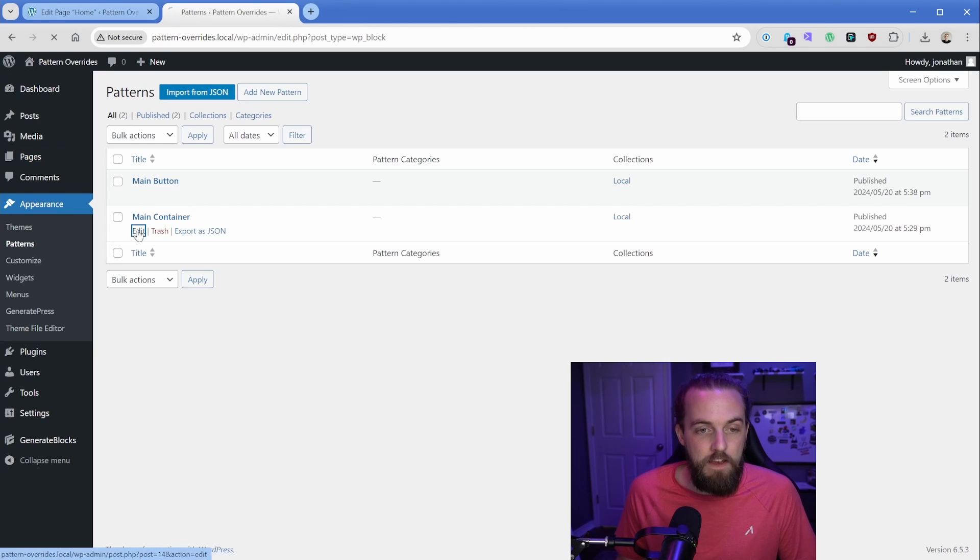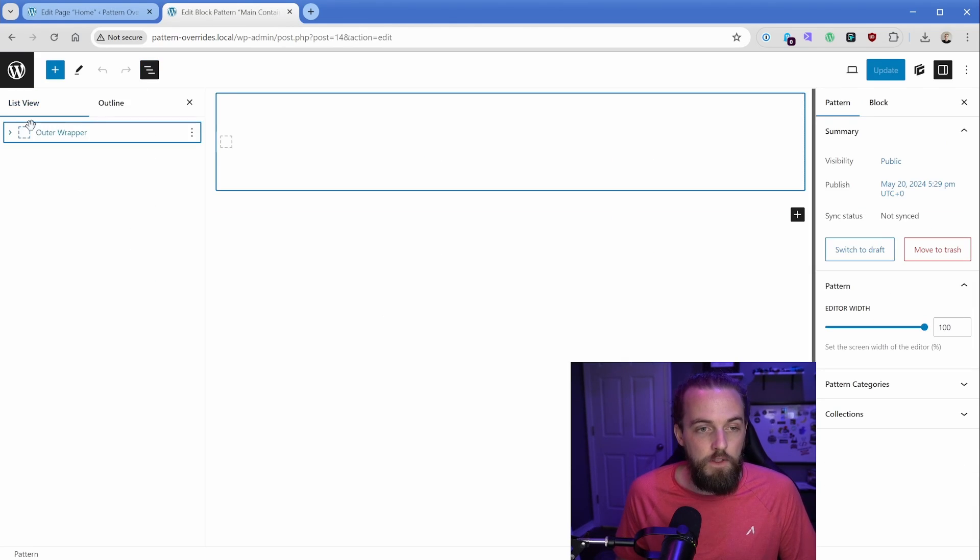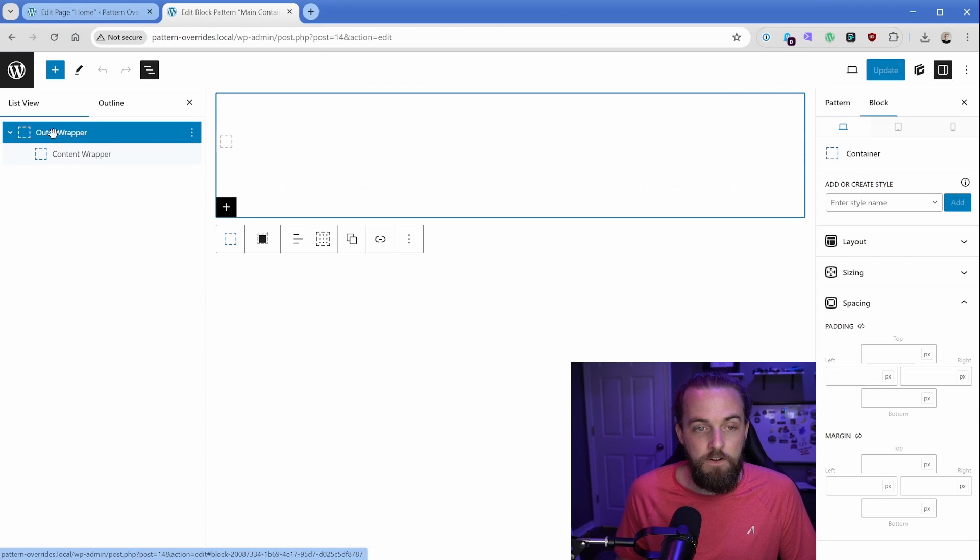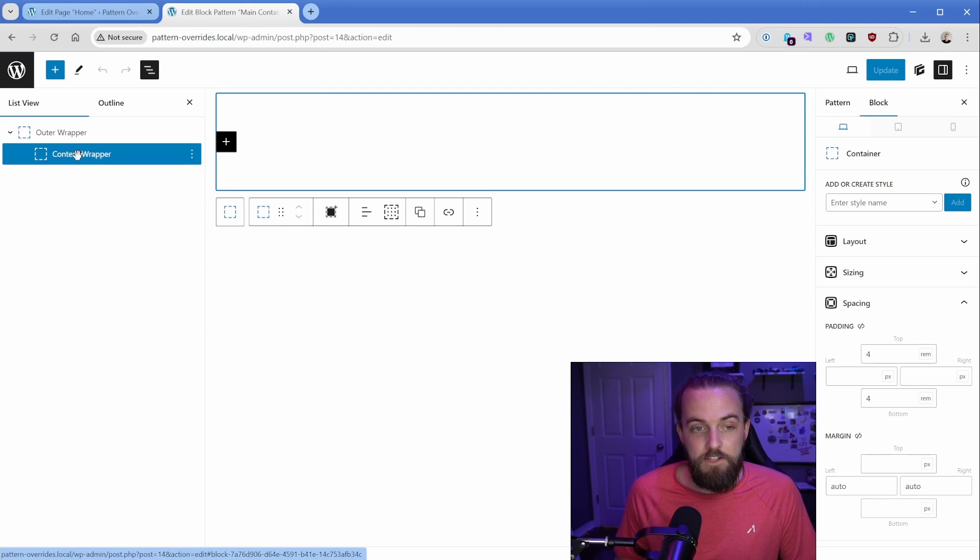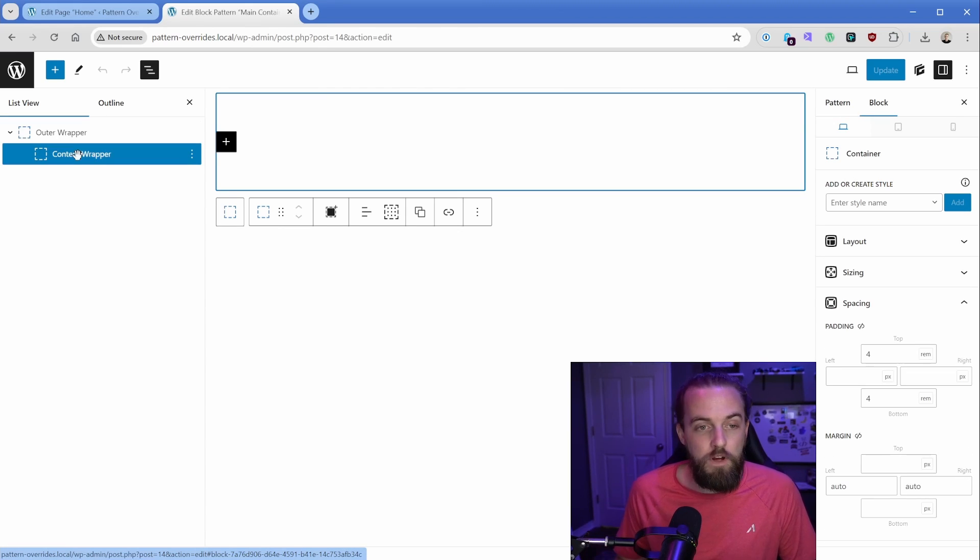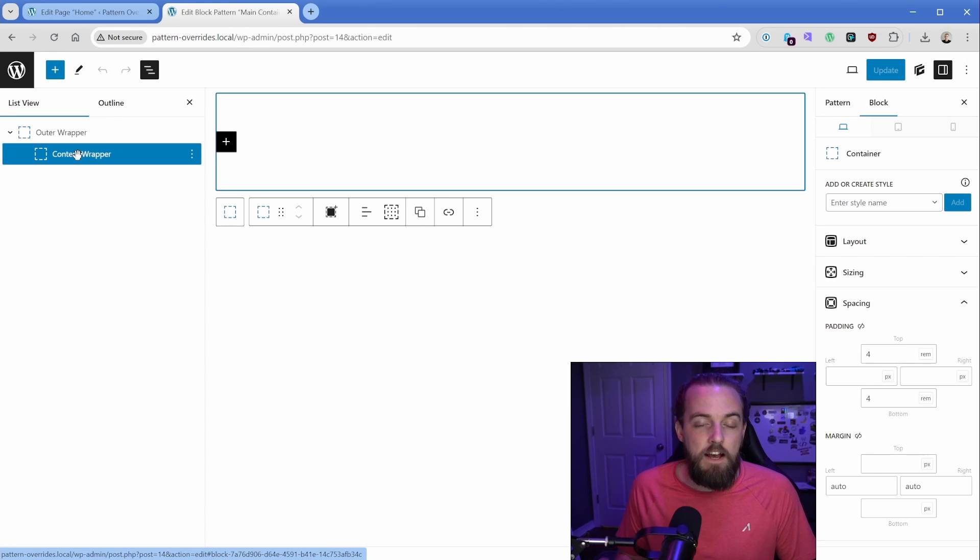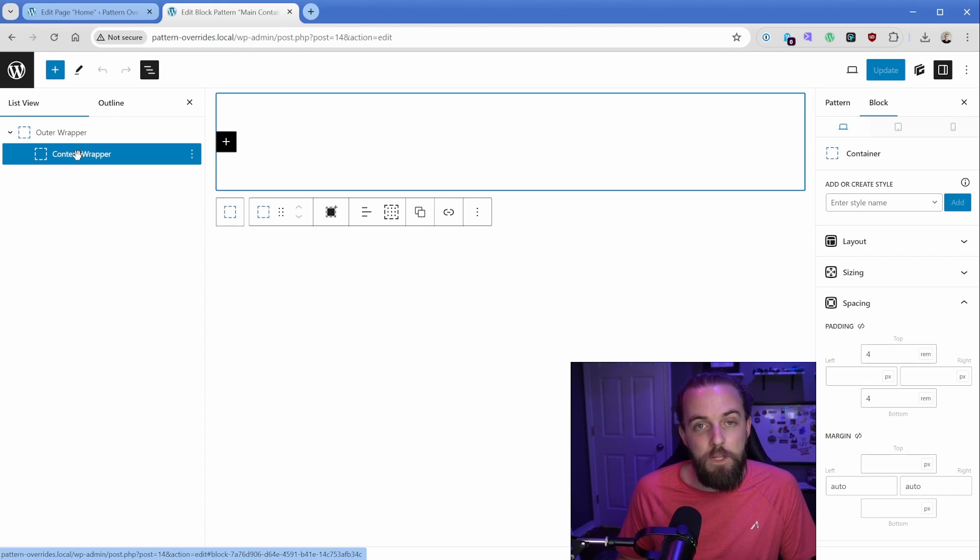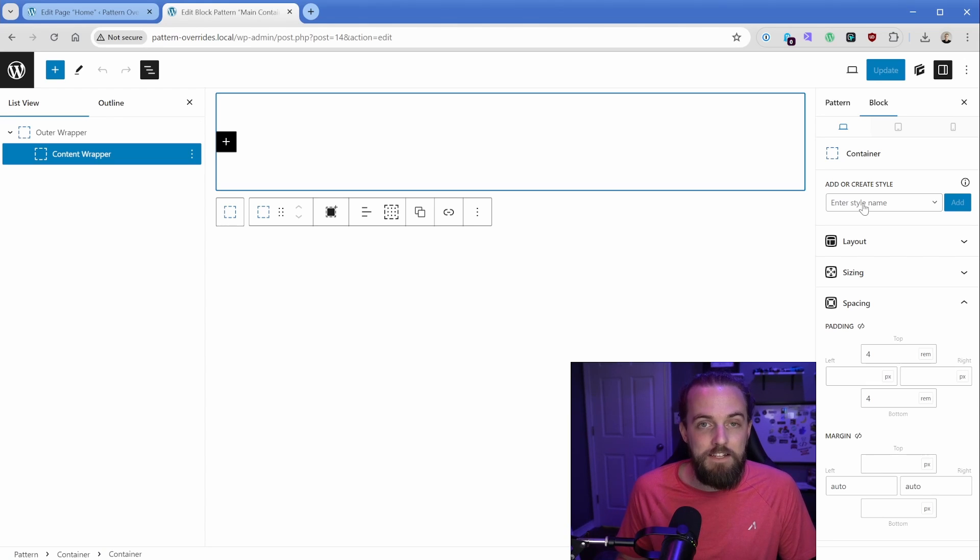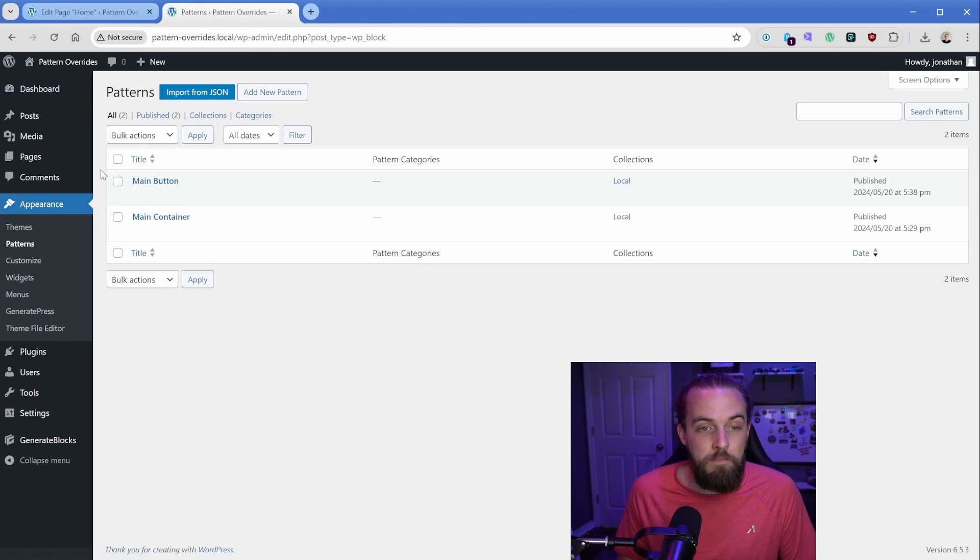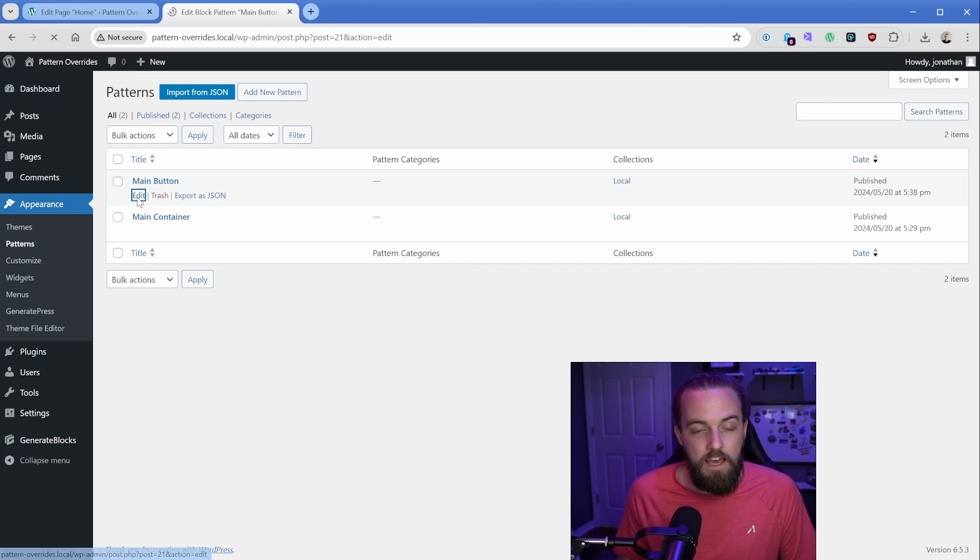So you can see that I have a main container pattern. And all this is, is just a generate blocks container. And then in the inside, it's just got some default padding, for rim top and bottom. Now, this isn't exactly how I set it up. Because with generate blocks, we have the ability to add global styles, which are just like CSS classes. But the idea is that I have these patterns for common layouts that I would create.